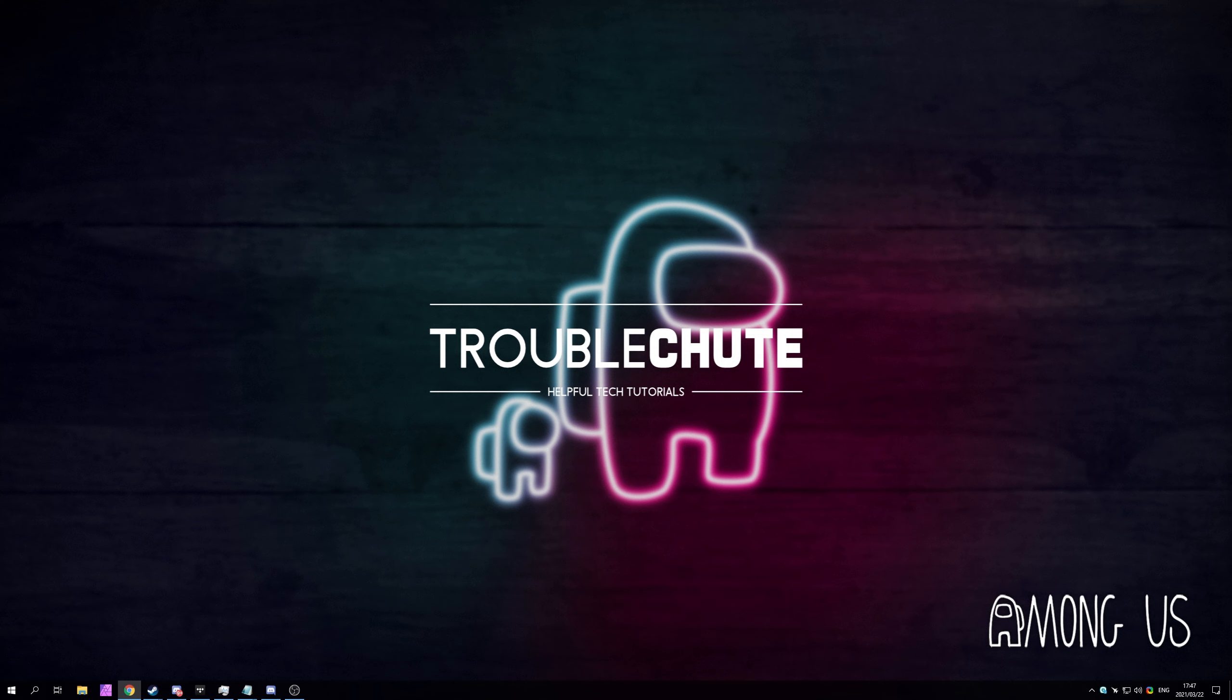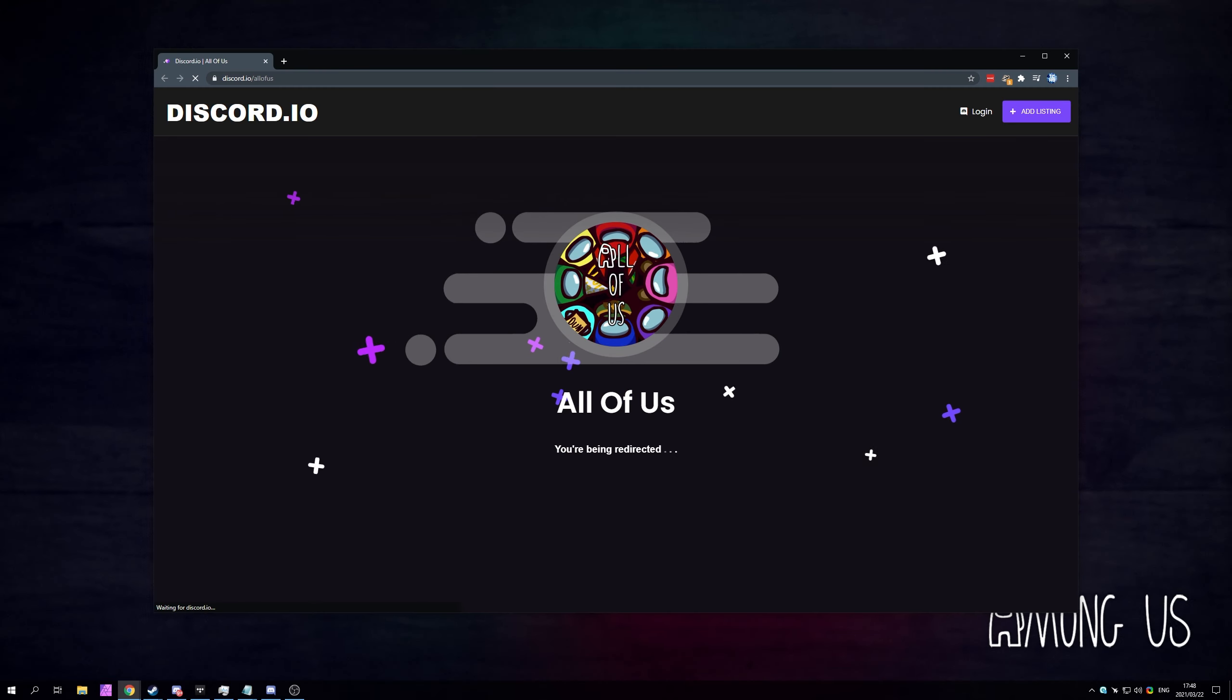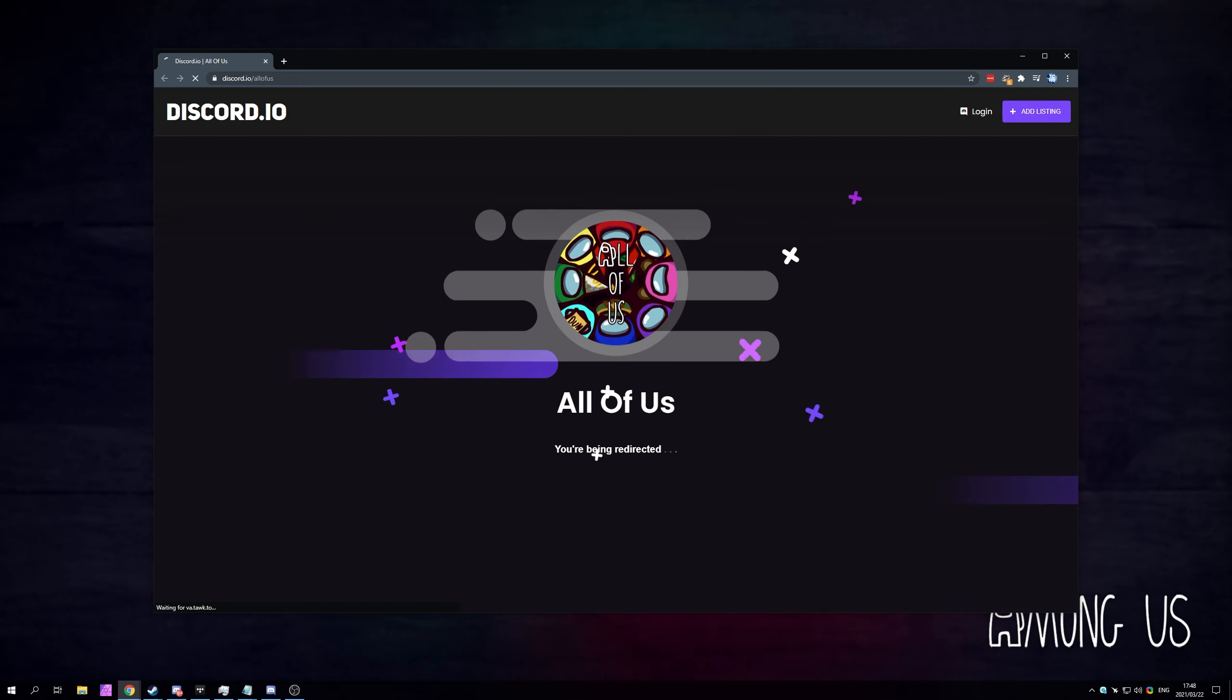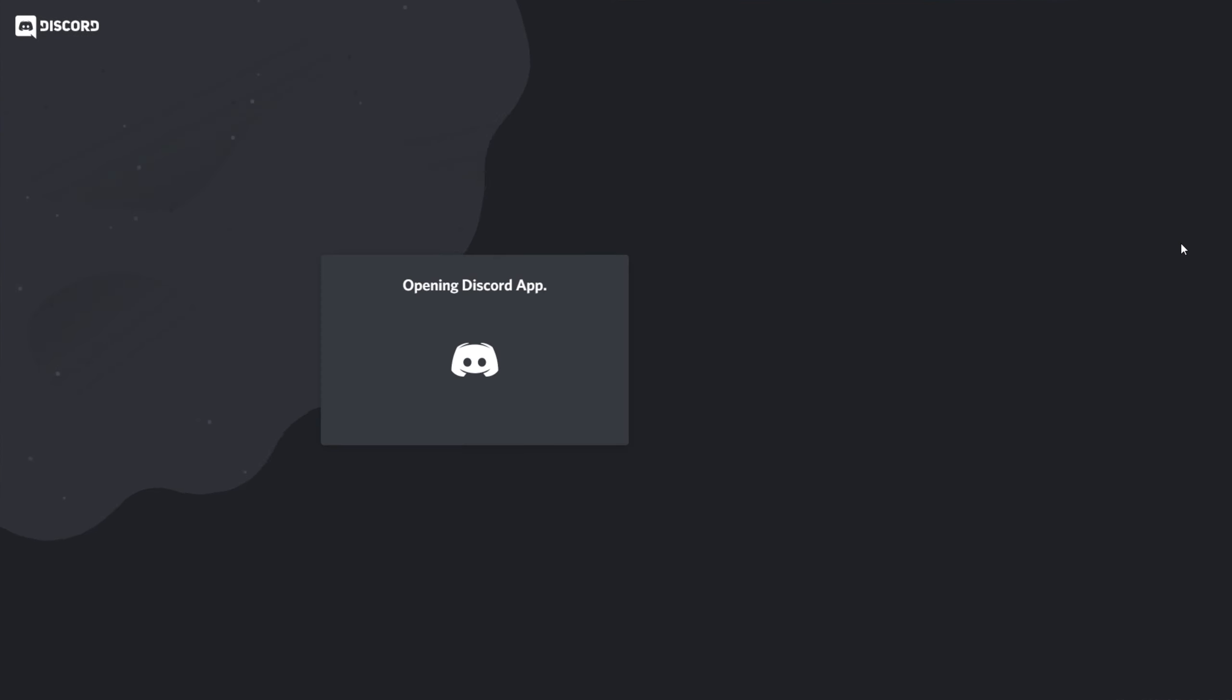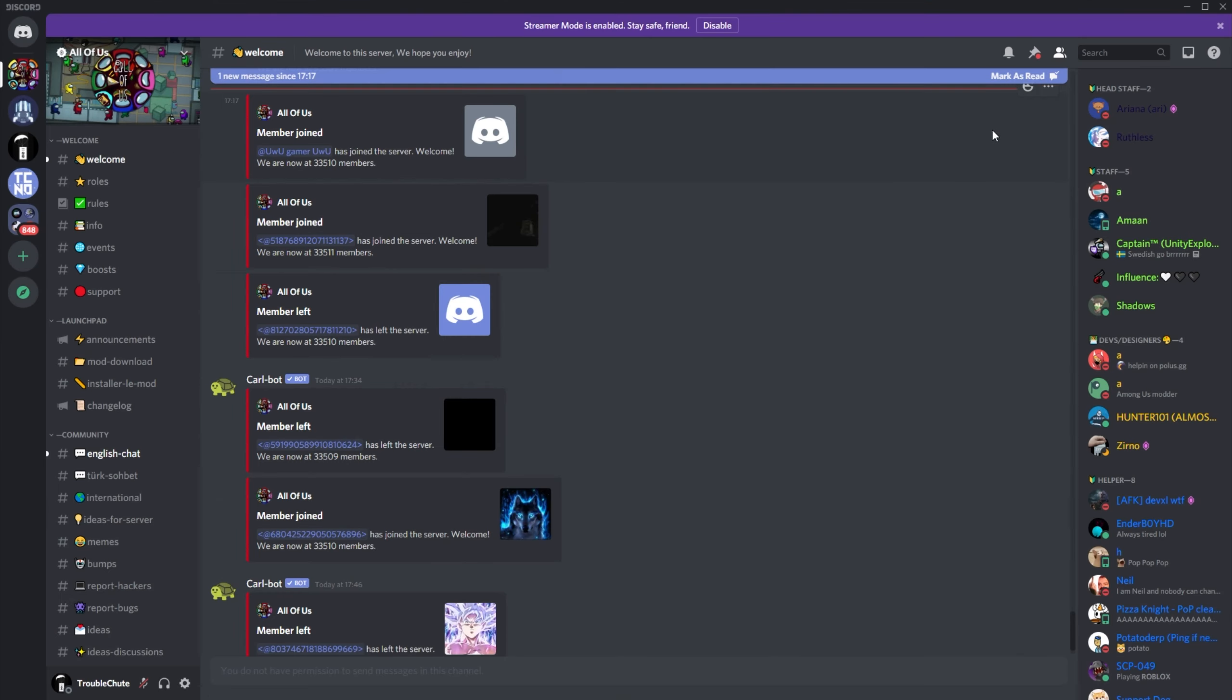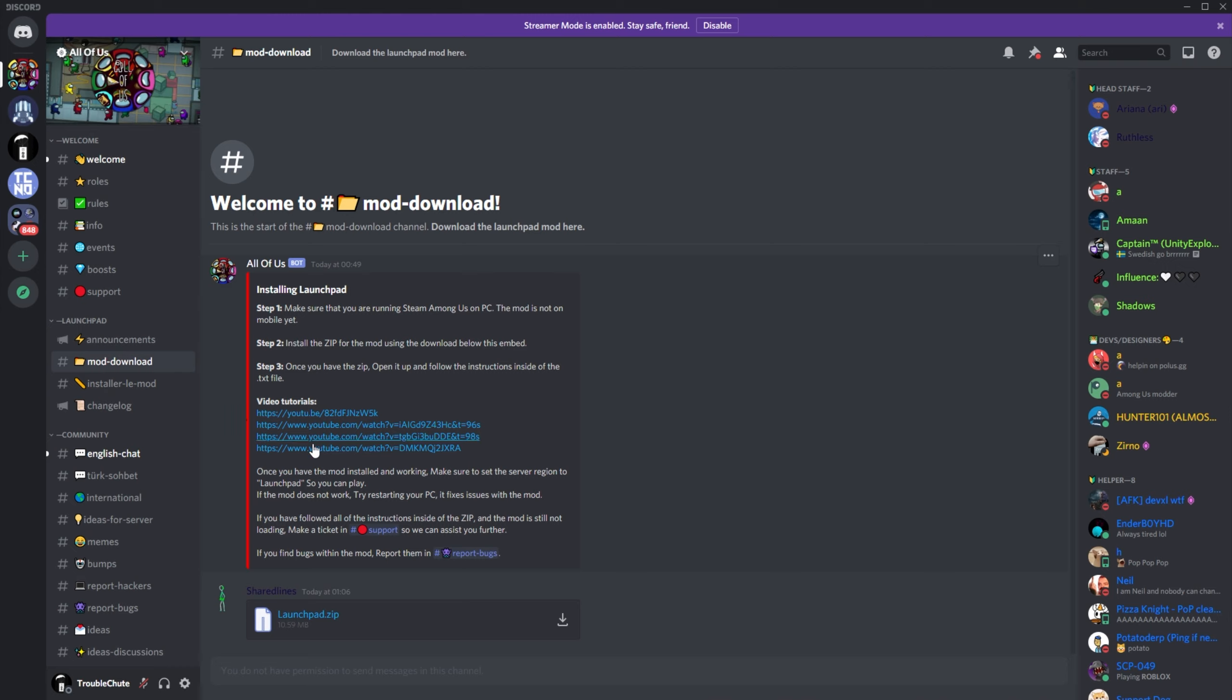All you have to do to get it working is join their official Discord server. To do this, simply click the link in the description down below, which will take you to discord.io slash all of us. Then your Discord client should open up, and you'll see this page over here. All you have to do to download the actual mod is head across to the Launchpad section, mod download, and then click the download button next to the latest zip, which should be at the very bottom of this page.